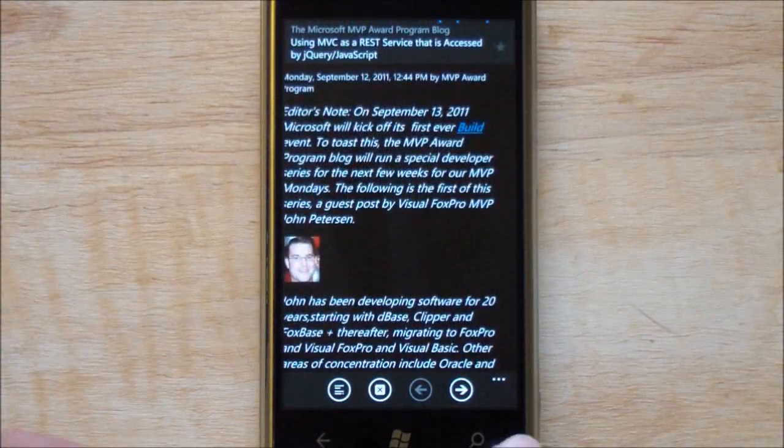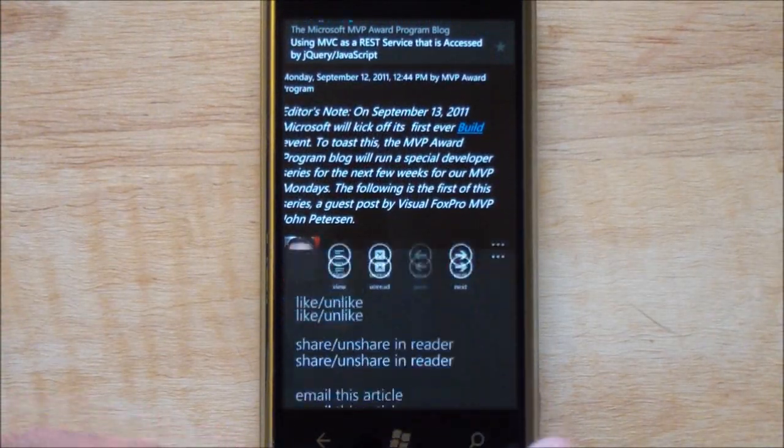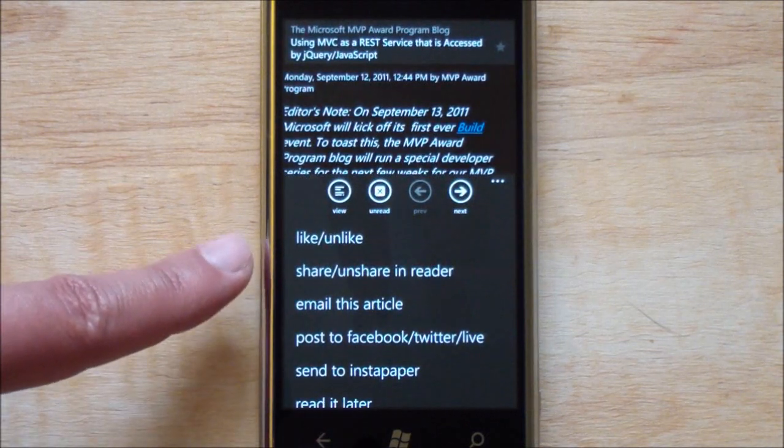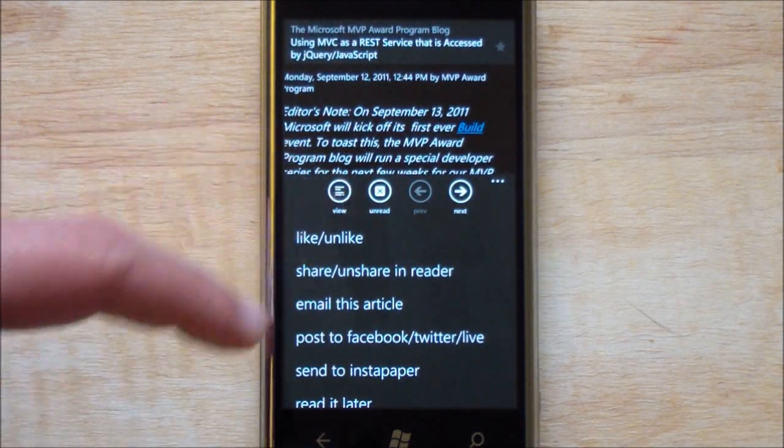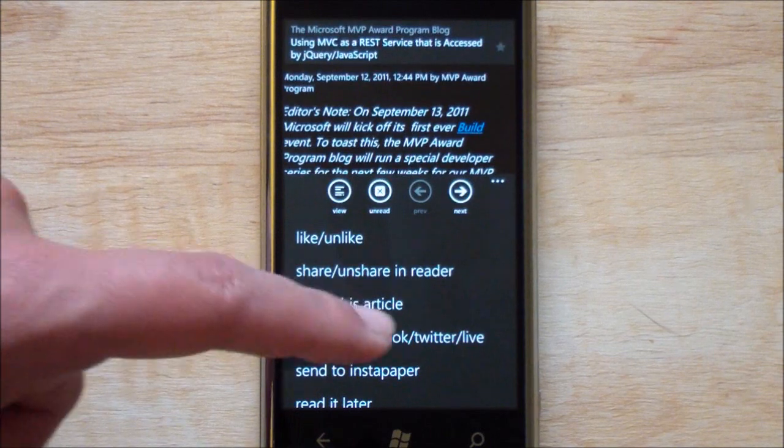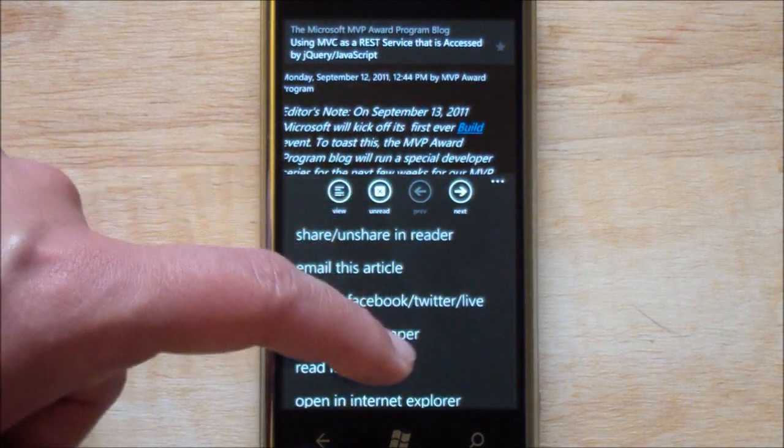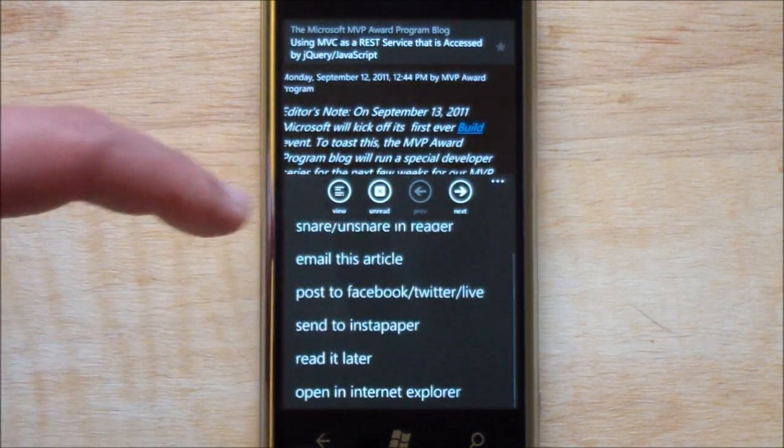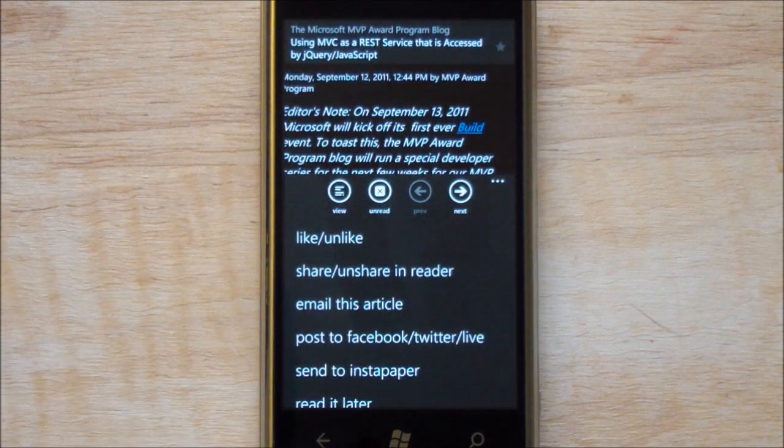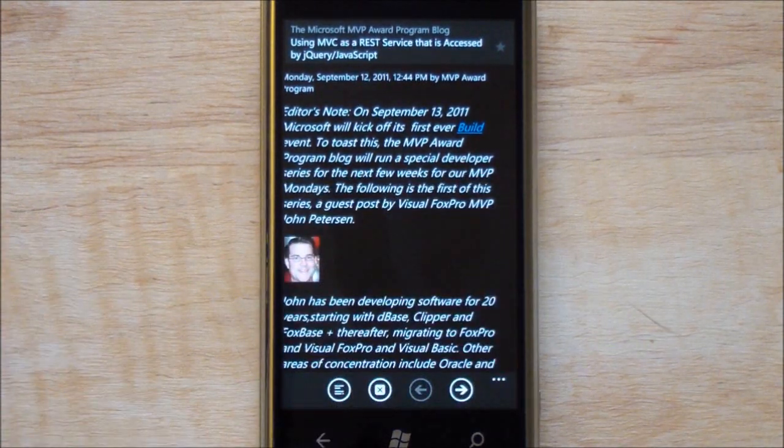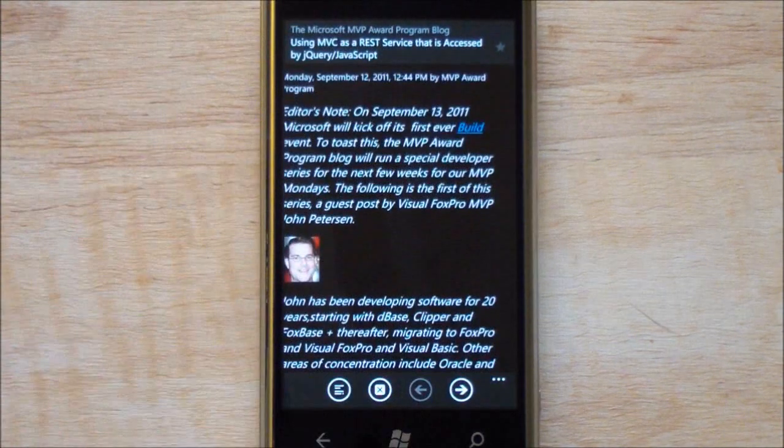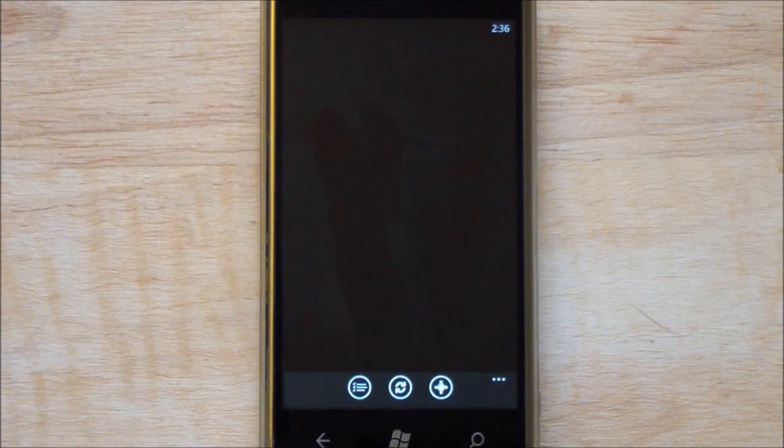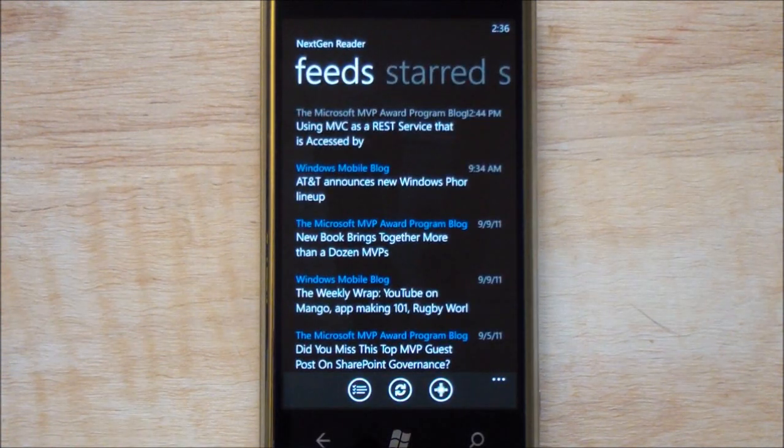Still downloading stuff here, this is actually a pretty big post and here you have your options. You have your like and unlike, share on share and reader, email this article, post to Facebook, Twitter, Delicious, sent to Instapaper, read it later, open in Internet Explorer. One thing you can't complain about this program is that it doesn't lack features. It has tons and tons of features in it and that makes it really really nice.